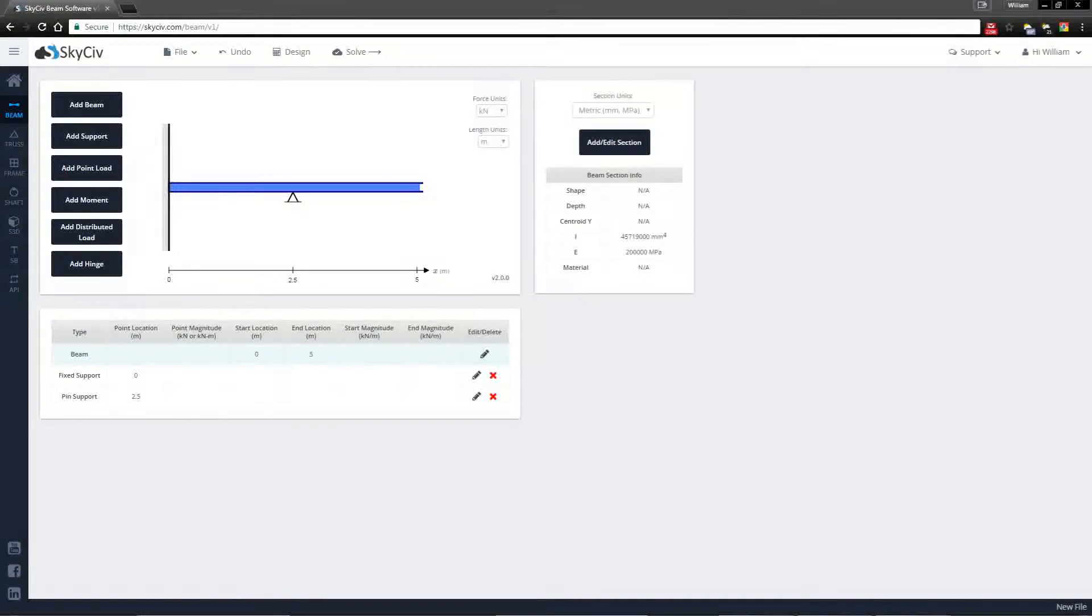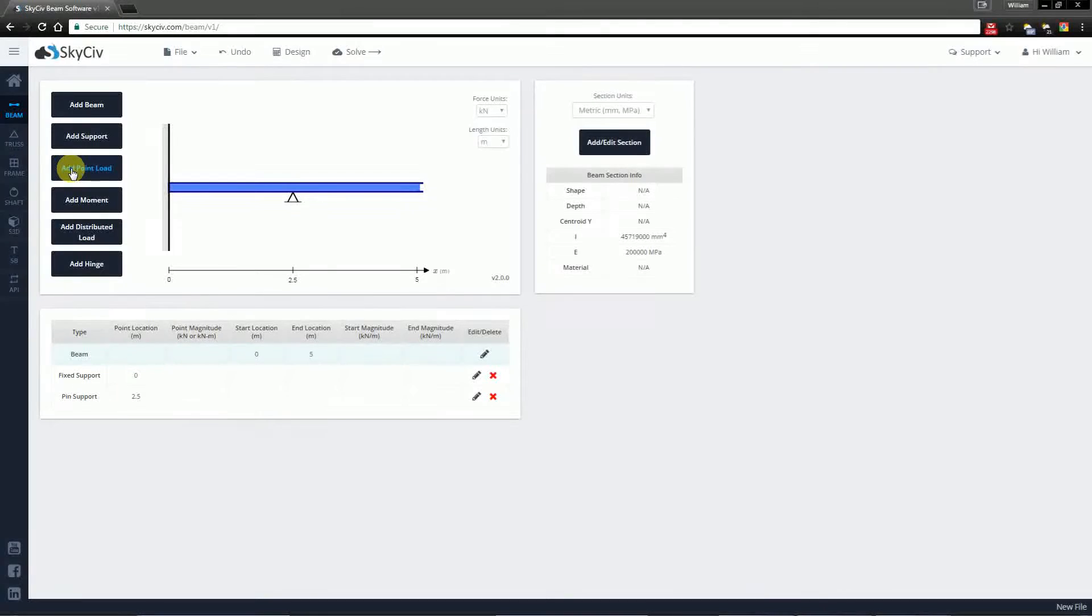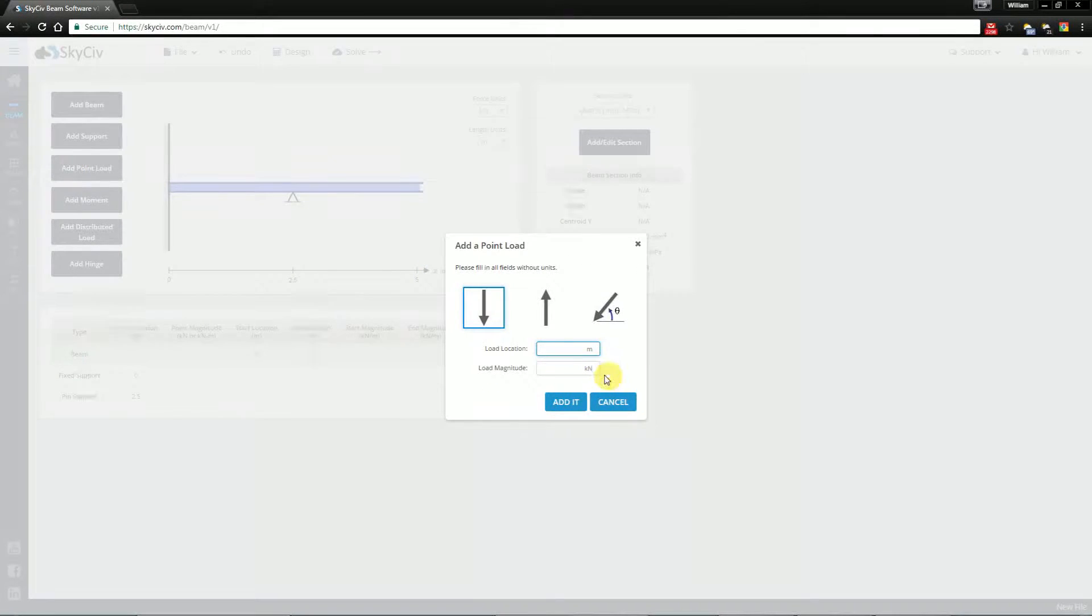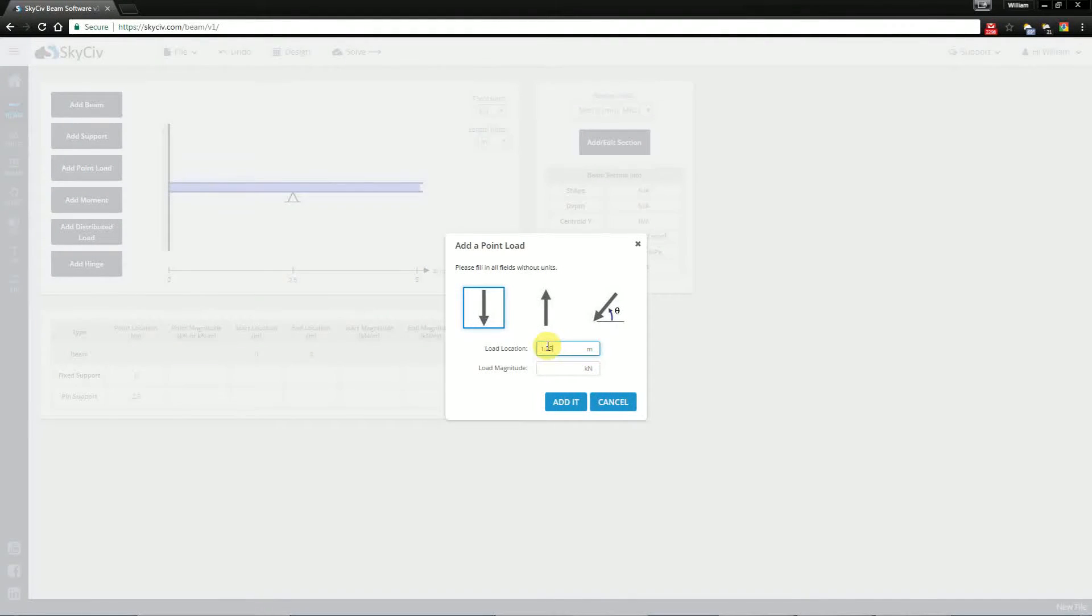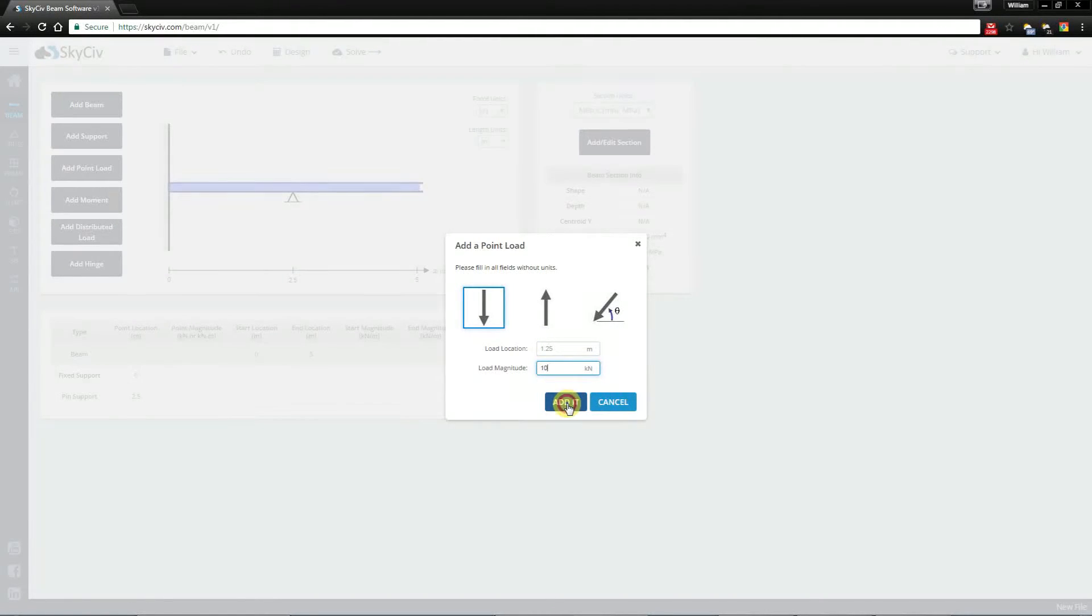Then I'll proceed to add a point load. I'll add a downward point load at 1.25 meters with a magnitude of 10 kilonewtons.